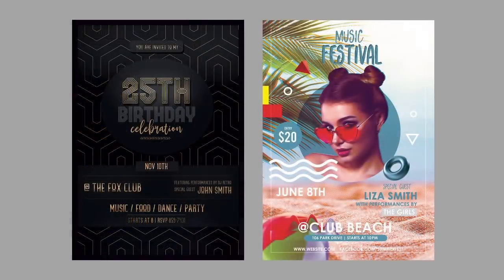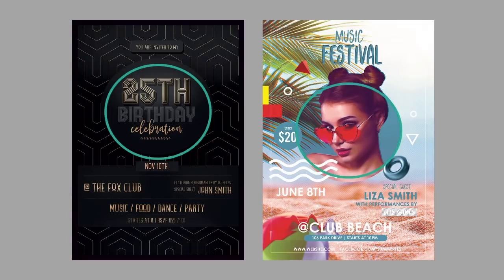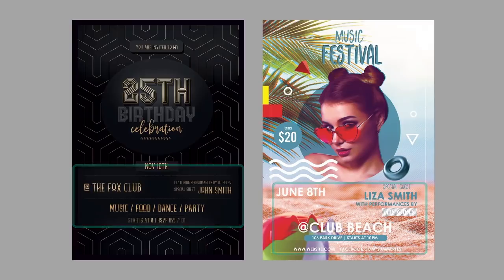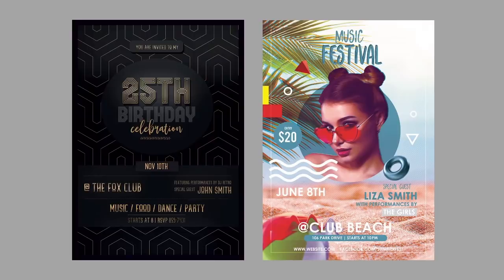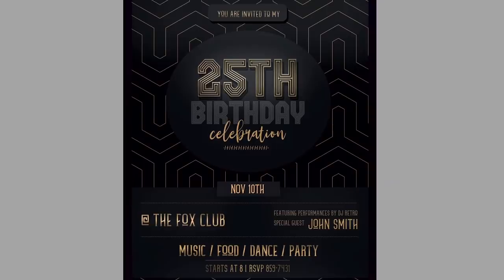For both flyers in this course, I've specifically developed a relatively similar composition. Many of the elements in the Art Deco design are centered just like in the music festival flyer. The large circular elements will draw in viewers while the rectangular sections house important details for your special event. Now that we have a good idea of what to expect, join me in the next lesson where we'll create this fantastic Art Deco birthday flyer.